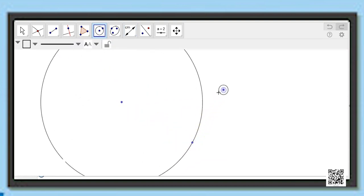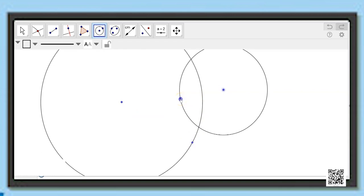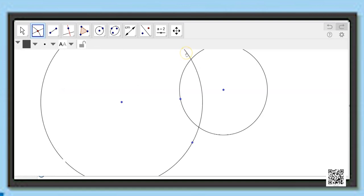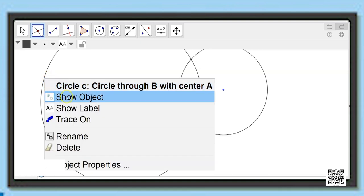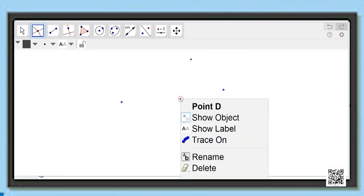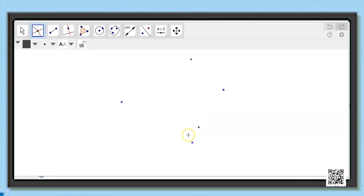Next, with the same tool I draw another circle such that it intersects the previous circle. Now you can see there are two points of intersection between these circles. I mark these using the intersect tool to get the two points, and then remove all the circles and extra points which are not required for our construction.